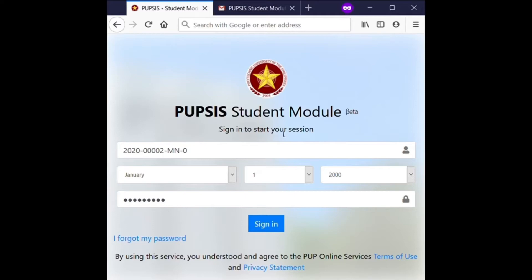Go back to the PUPSIS sign-in page and type your student number, date of birth, and password, then click or tap Sign in.